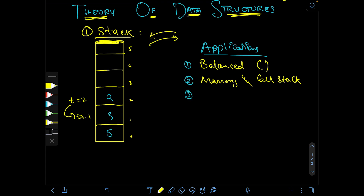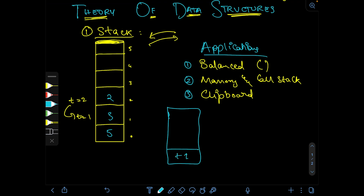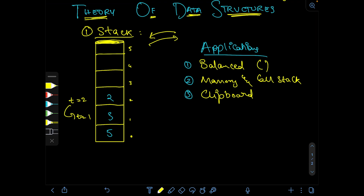The third application is the clipboard. In a keyboard clipboard, if you cut text one and then cut text two without pasting, both are stored in a stack — text one at the bottom, text two on top. When you open the clipboard or paste, text two appears first because it was the last element pushed into the stack. So even the clipboard feature in our computers uses the stack data structure.